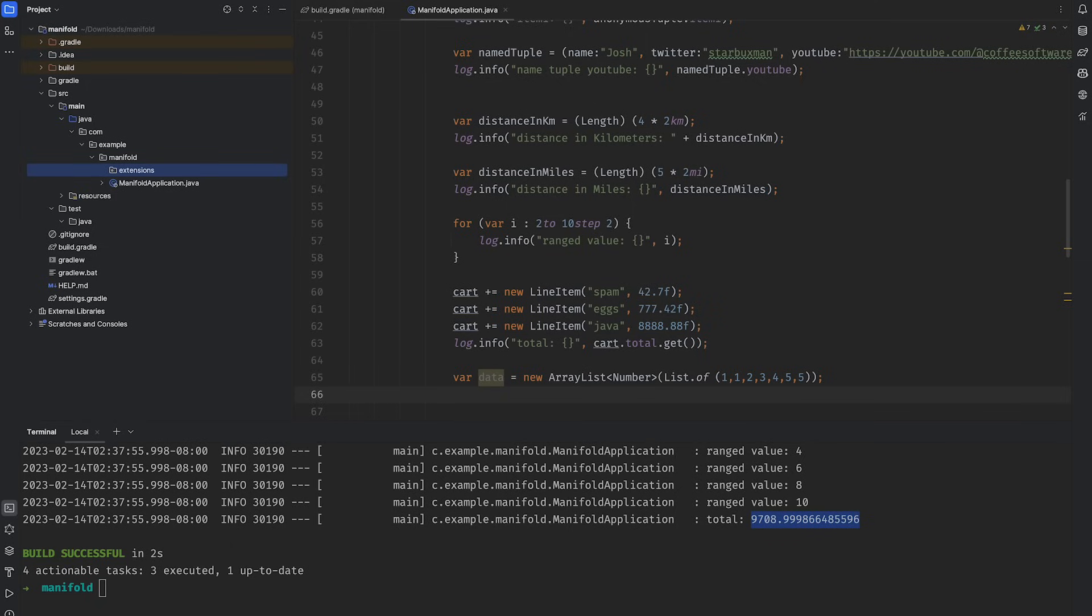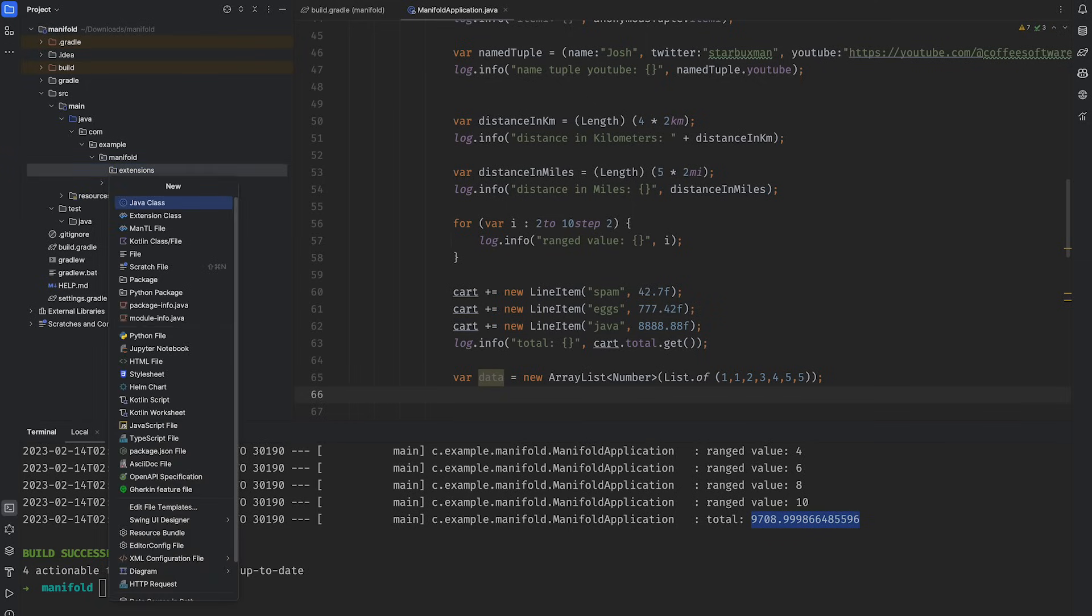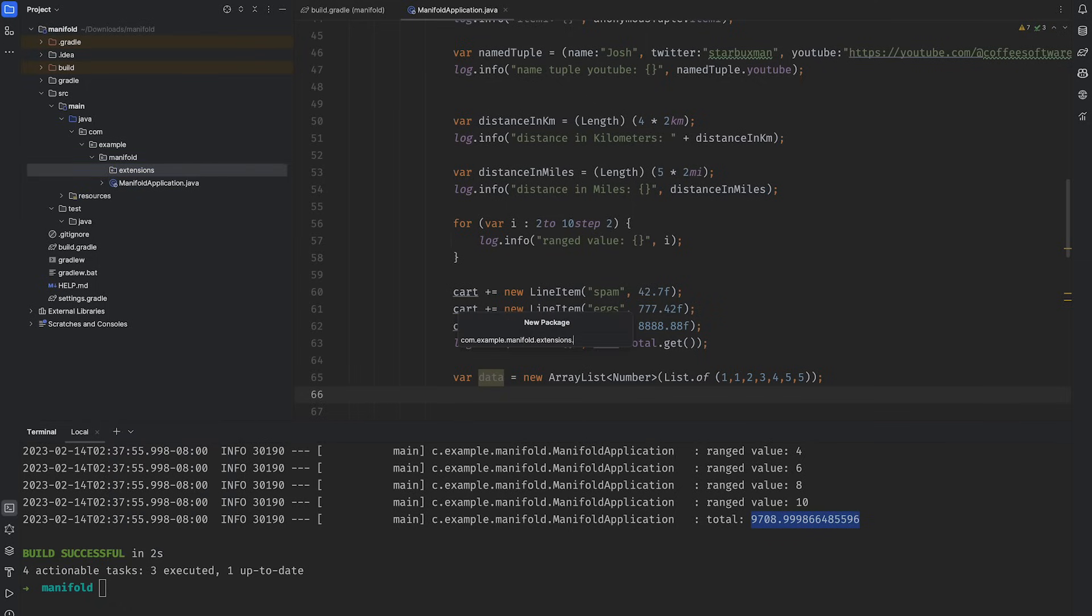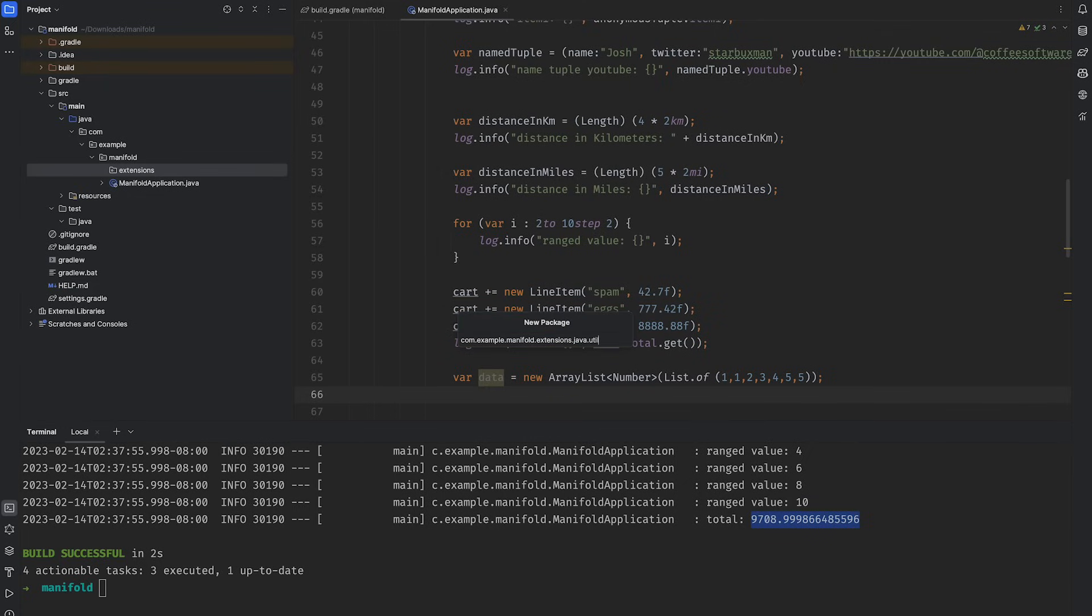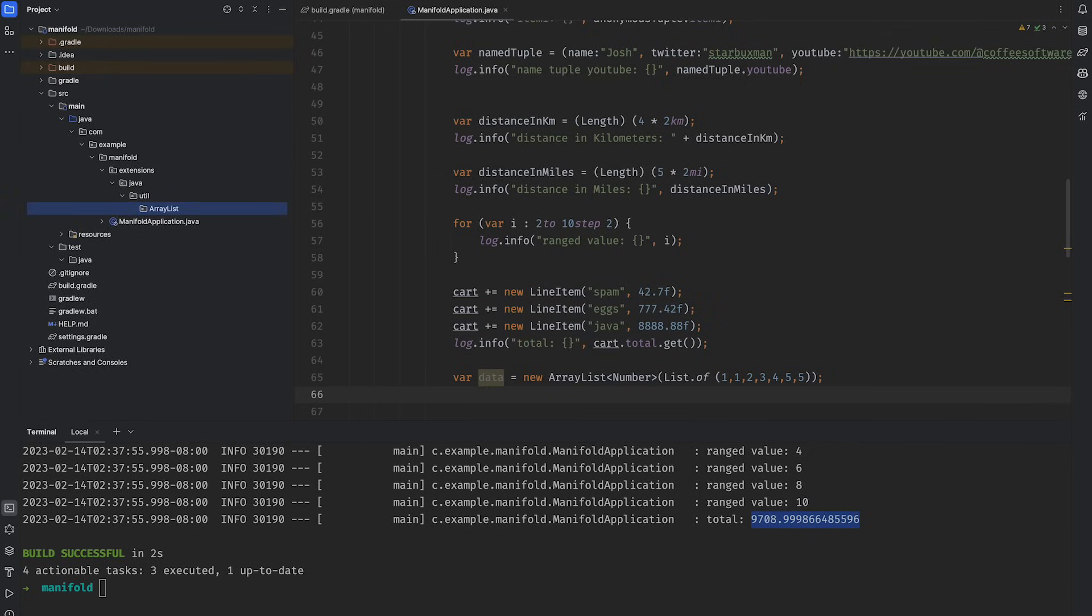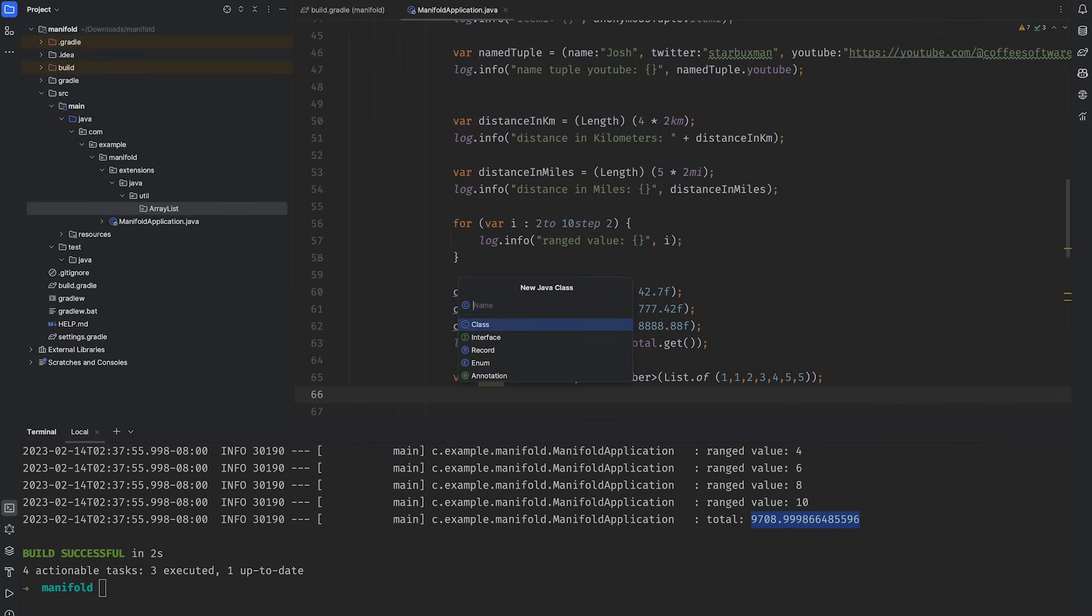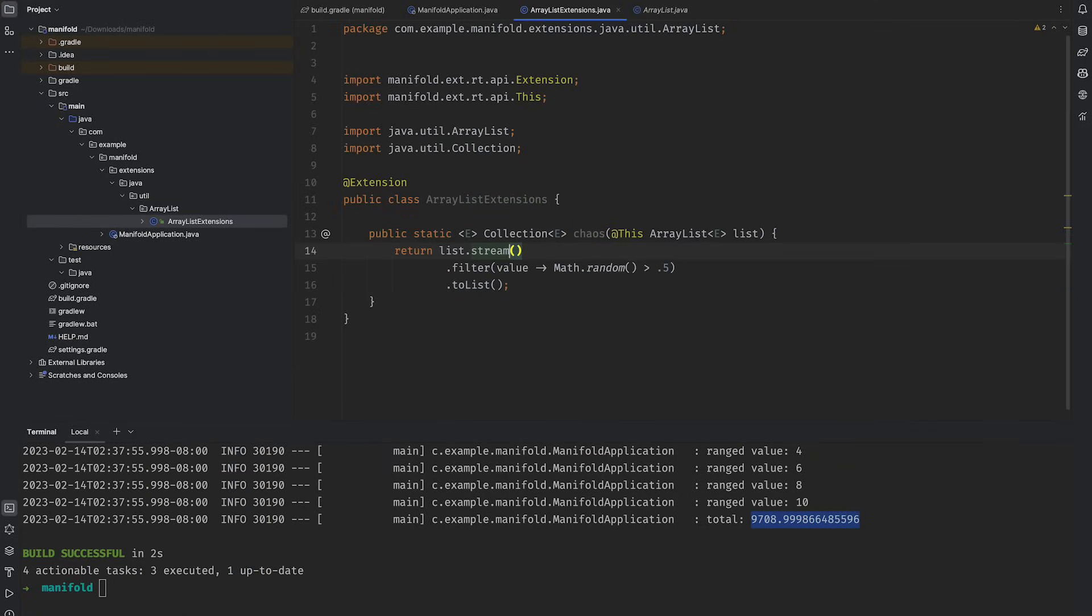Just define an extensions package, and then under that, define packages that correspond to each element in the fully qualified name of the type that you want to extend. So I want to extend Java util ArrayList. So I'll create packages, java.util.ArrayListExt, one word.